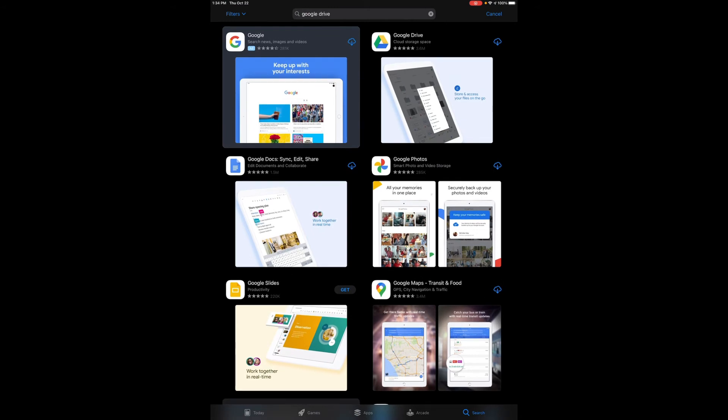Either way I'm going to click that icon and then I'll see that the app is downloading on my Apple device. This may take several seconds depending on whether I'm using mobile data or Wi-Fi.